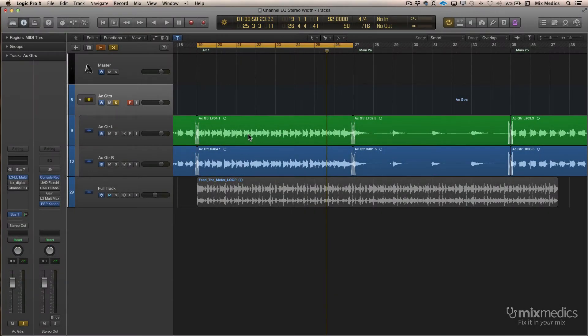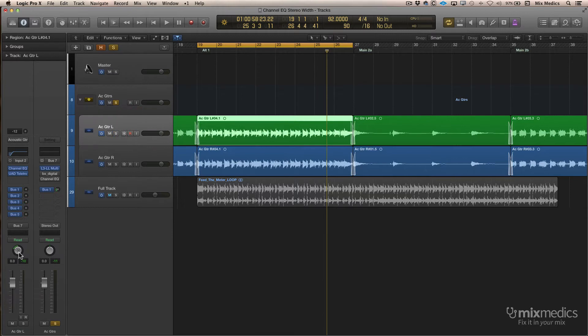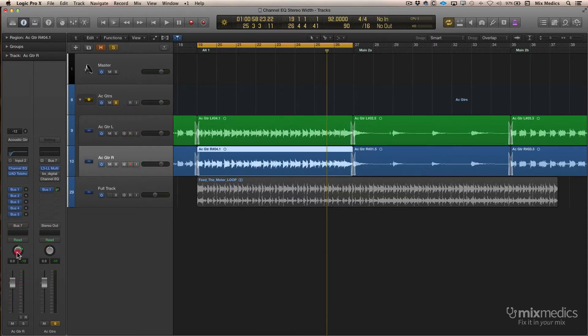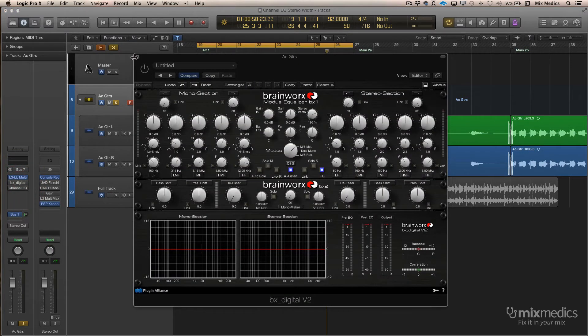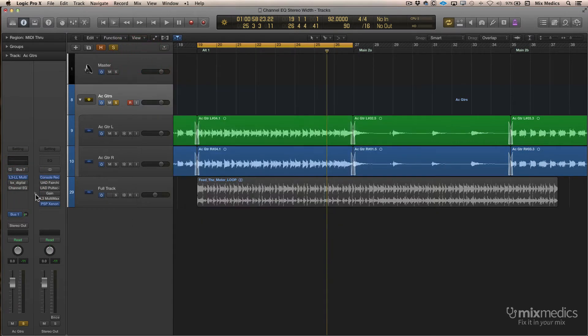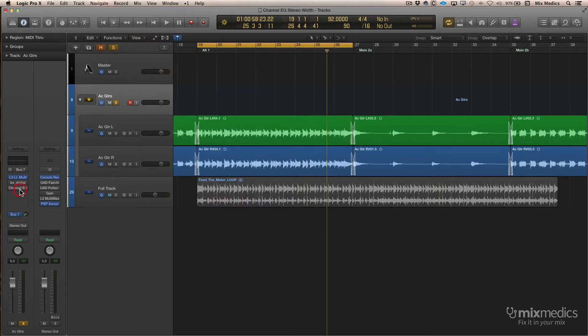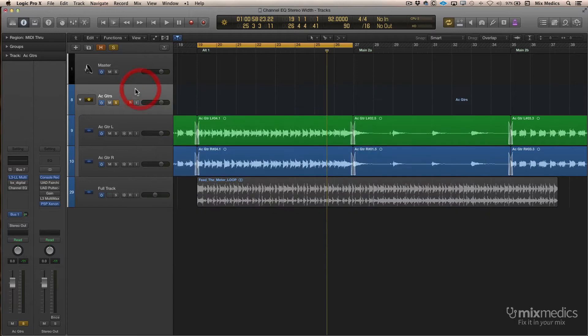In this first example I've got a couple of acoustic guitars. The first one is panned slightly left, the second one is panned slightly right. I've got them both going to a group onto which I have a Brainworks plugin and Logic's Channel EQ. First we'll play them without any processing so you can get an idea of where we're starting from.